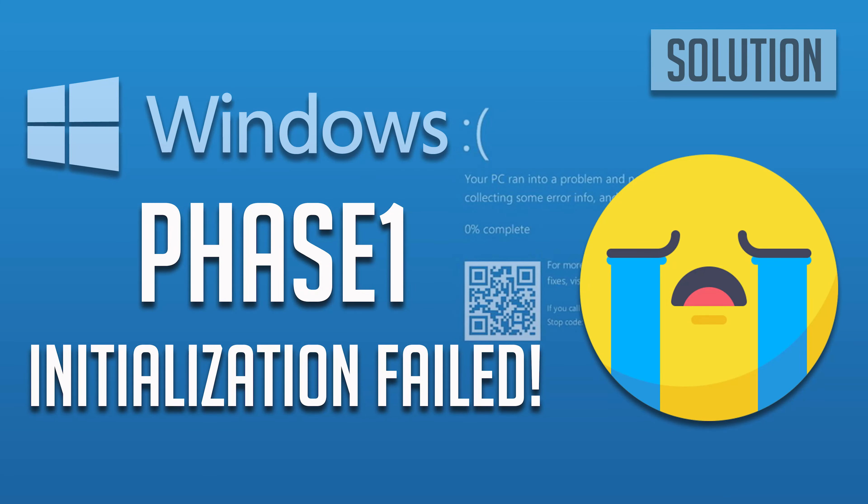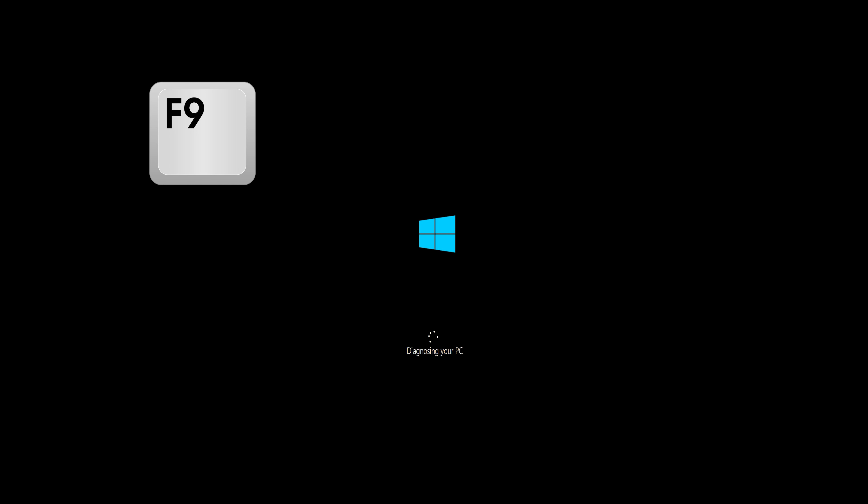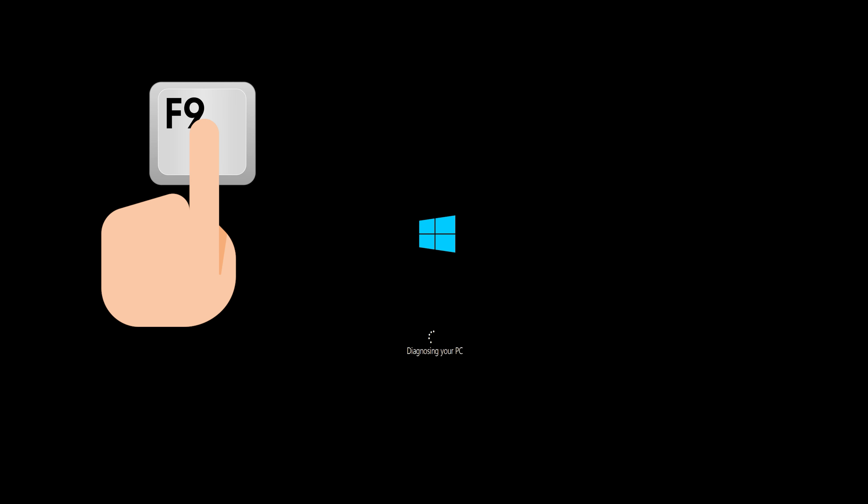How to fix phase 1 initialization failed in Windows 10. First start your PC and press your F9 key repeatedly to access the automatic repair screen. If your F9 key doesn't work, try your other F keys like F8, F7, etc.